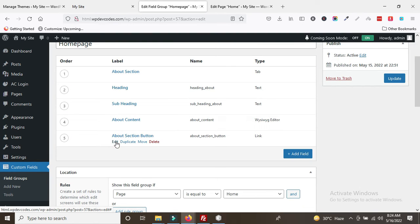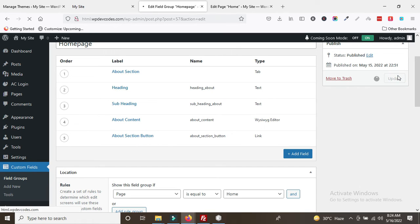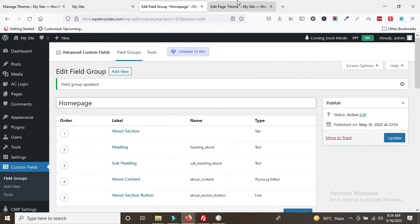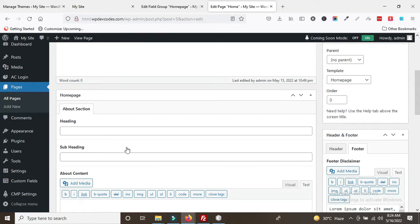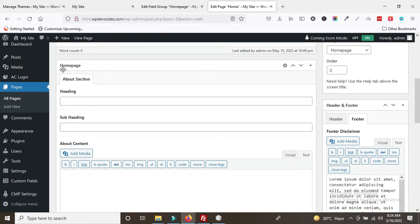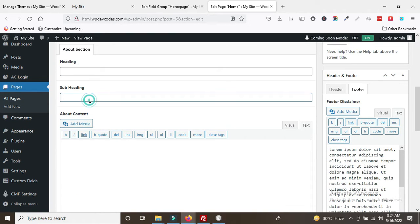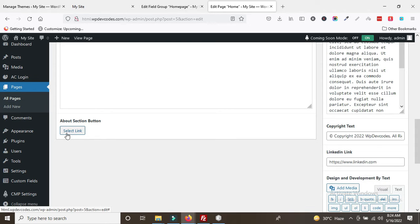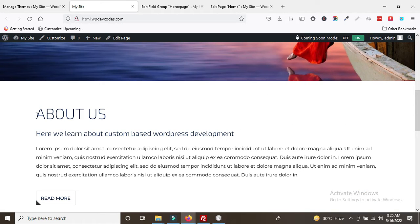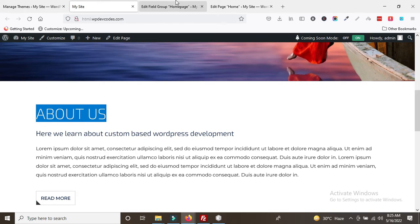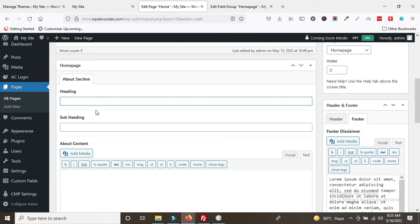All four fields are done: heading, sub-heading, about_content, and about_section_button. Click Update. Then go to the home page backend and paste the about us heading content. You can see the field has been created for the about section.